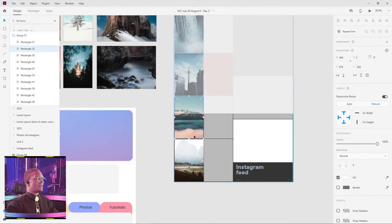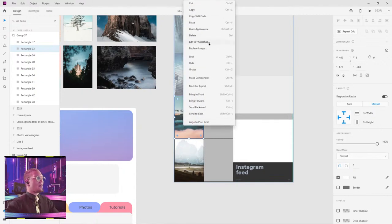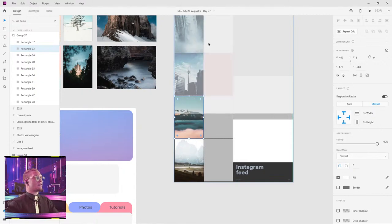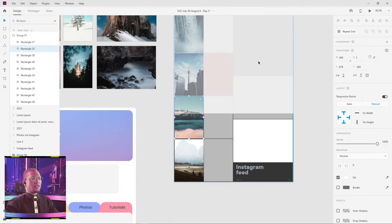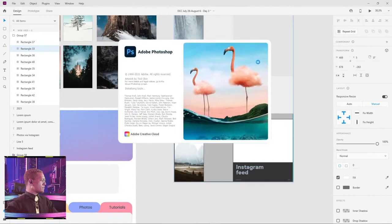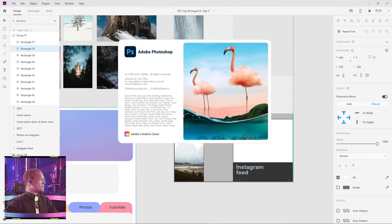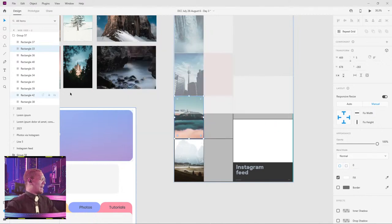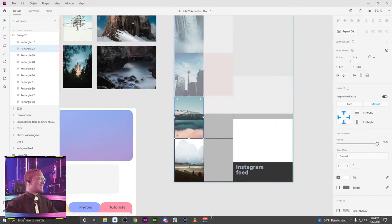I want to actually make this a little bit more bluish. I could right-click on this and open it in Photoshop — edit in Photoshop, just in case if you guys didn't see that. We're waiting here for Photoshop to open up. And I can actually edit how I want this.